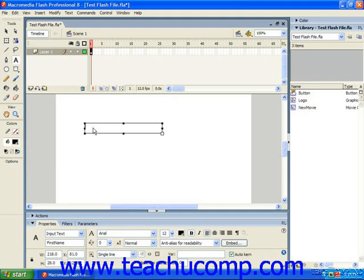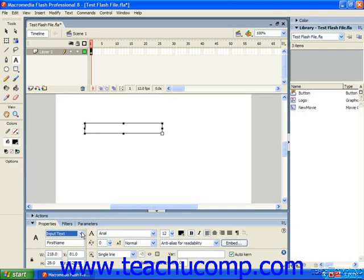These fields can have special formatting applied at author time that functions properly at run time. To create an input text field, make sure you select input text from the properties panel and then click and drag over the area you want the field to be placed in the stage.